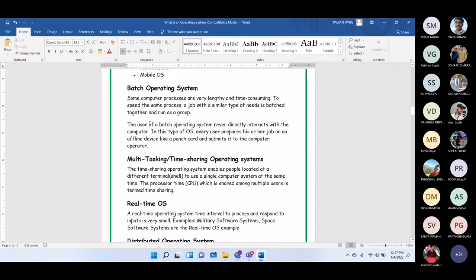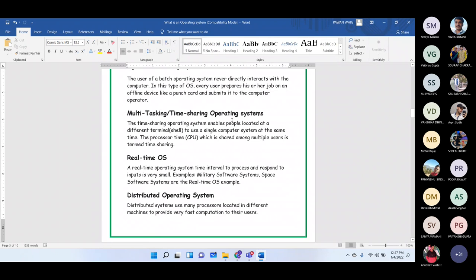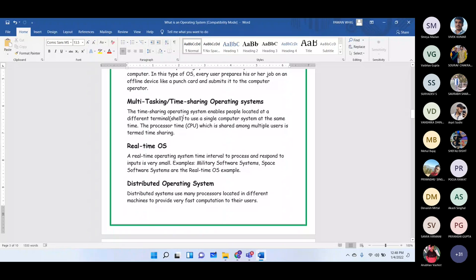The multitasking or time-sharing operating system enables people at different terminals to use a single computer system at the same time. CPU time is shared among multiple users, which is termed time sharing. This is similar to how we share documents in Google Classroom or Google Workspace, where several people work on the same platform simultaneously.